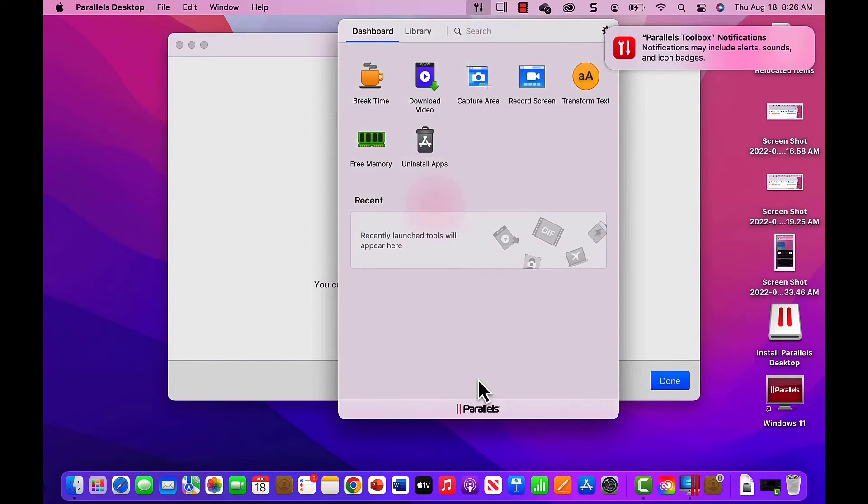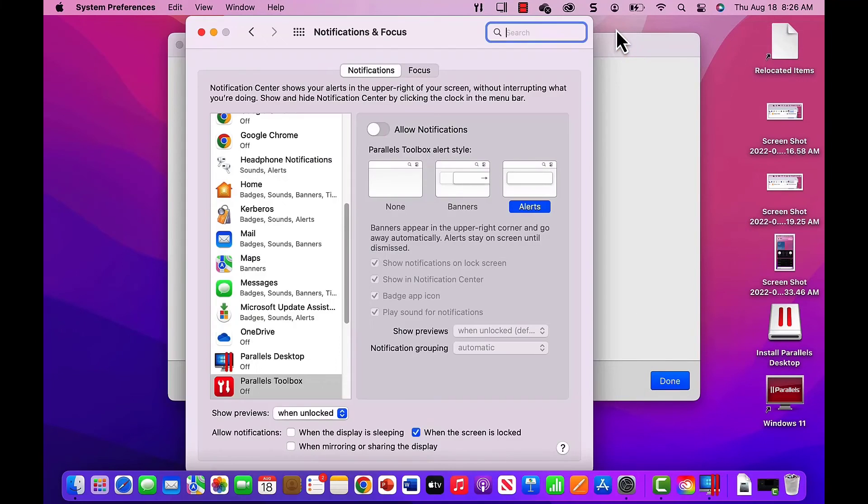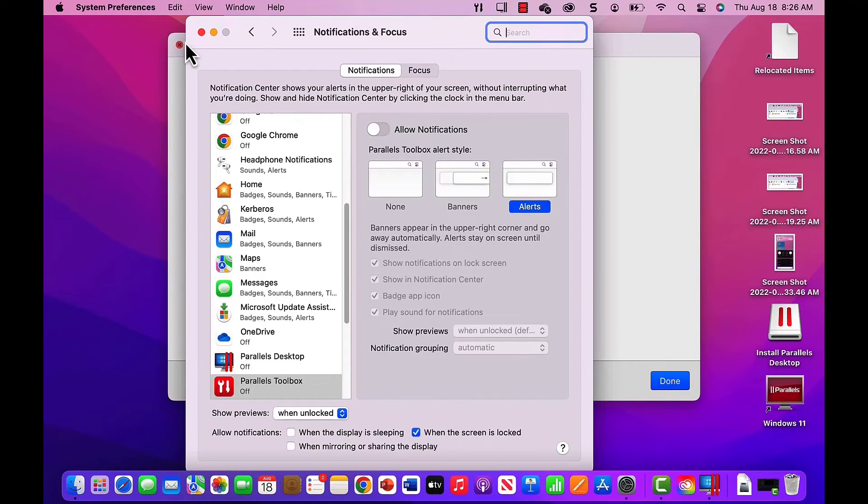After the brief demo finishes and you're taken to the Dashboard, set the notifications, then close the Toolbox Setup.